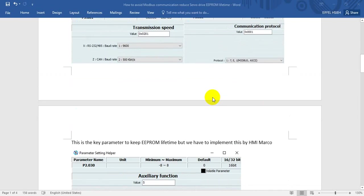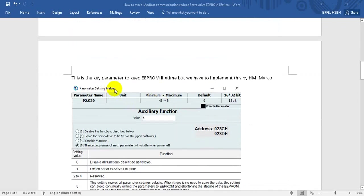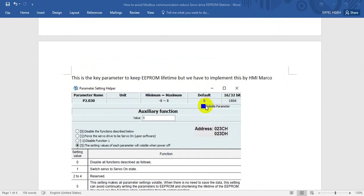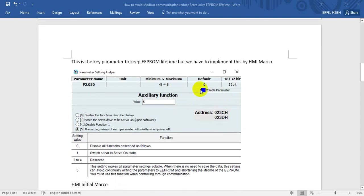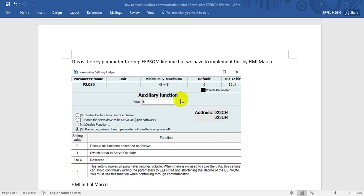Then one more thing we will introduce here is how to keep the EEPROM life longer. This will be implemented by the HMI marker. This is the length of parameter - every time when you power off and power on the drive, all these parameters will become zero. The purpose of this parameter is to avoid data writing to EEPROM all the time. We will set the value to 5, and you can find the Modbus address is P2-3C.